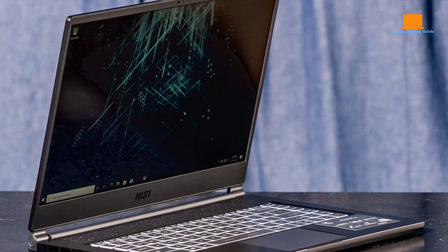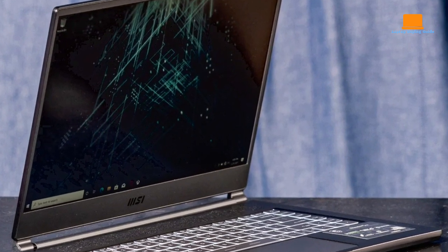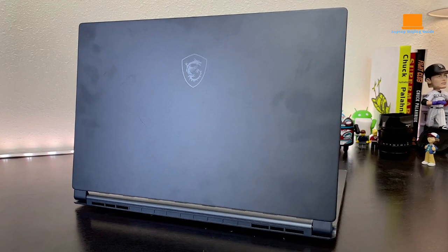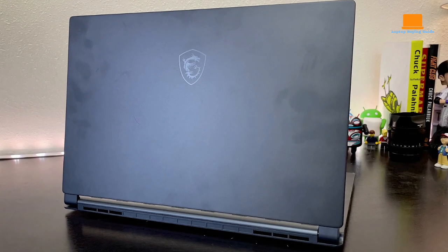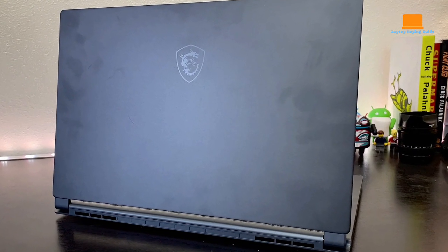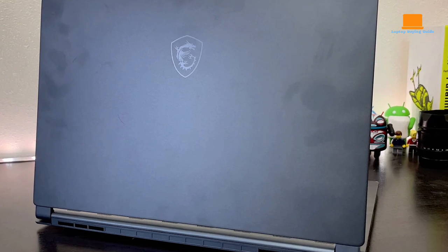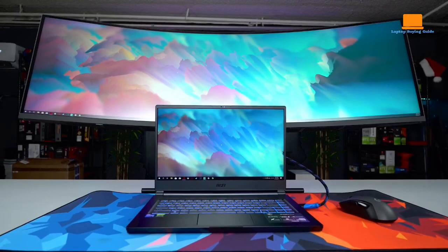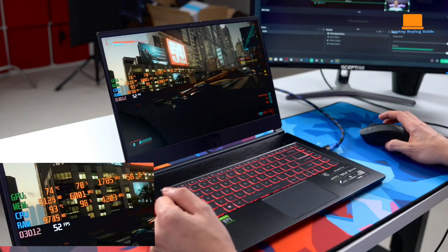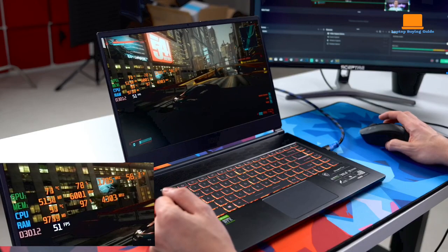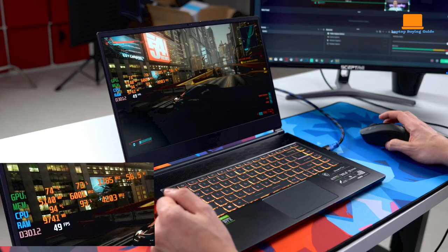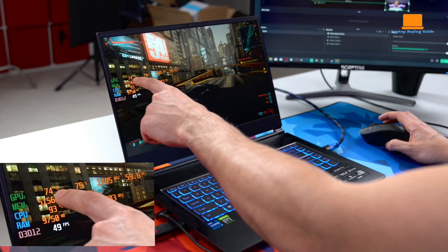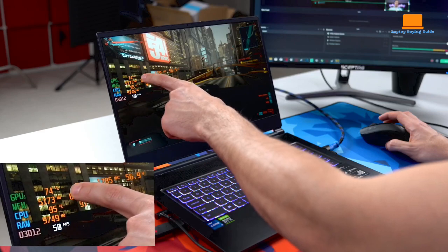Whether you're immersed in the world of gaming or fine-tuning your video editing projects, the MSI Stealth 15M gaming laptop in carbon gray stands as an impressive tool that effortlessly bridges these domains. Its powerful components, vibrant display, and versatile connectivity options make it a reliable companion for those seeking top-tier performance in both gaming and creative endeavors.